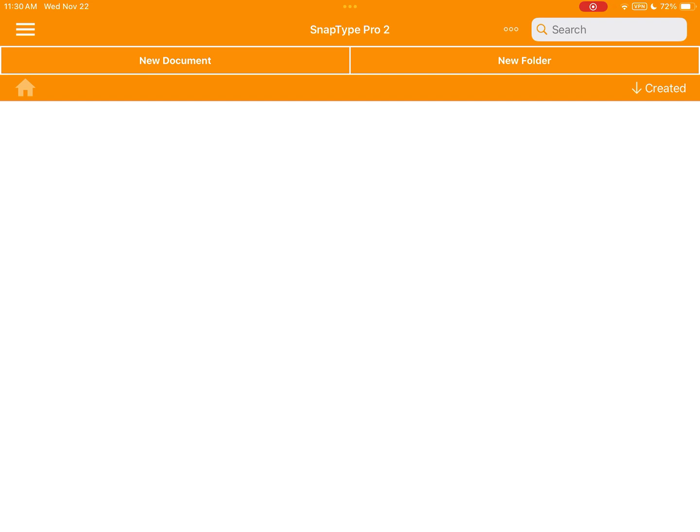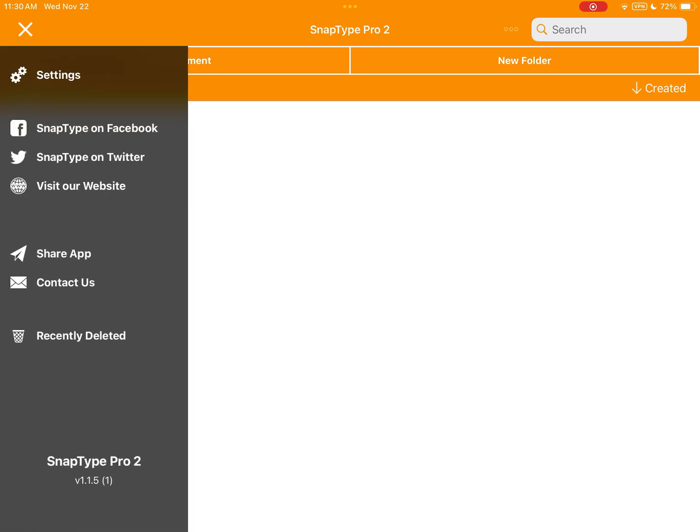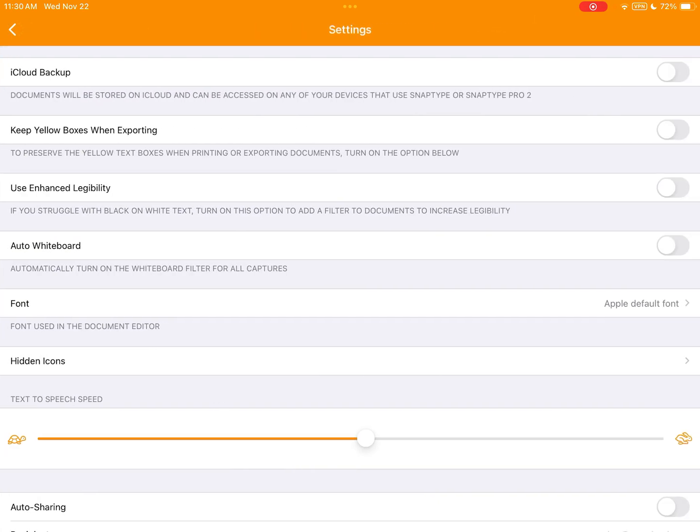So here I am in SnapType Pro 2. I've got no worksheets showing on the home screen. I'm going to open my sidebar menu, select settings, and toggle on iCloud backup.